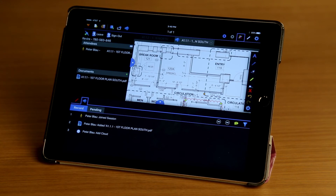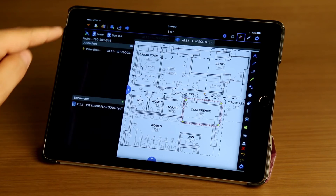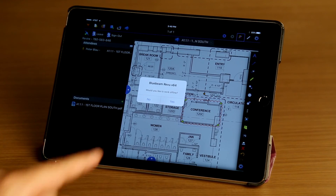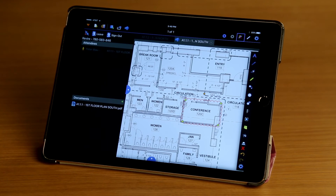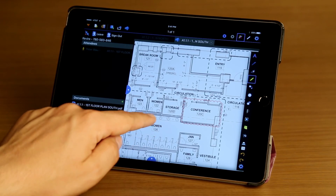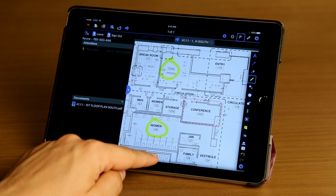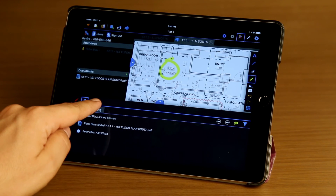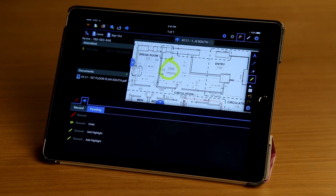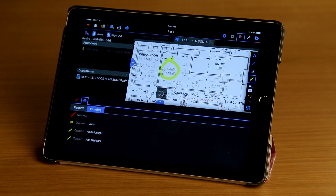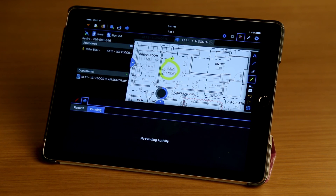Now let's imagine that I'm out in the field without Wi-Fi but I want to keep working on this document. I simply tap on the Work Offline button, select yes, and now I'm in offline mode. I'll add another markup — I'll select the Highlight tool and add a couple of markups. I'll bring up the record again and tap on the Pending tab. As you can see, I have a list of queued markups. As soon as I connect again, they'll get pushed to the cloud. So I'll tap on the Work Online button, and as soon as the connection is established, they get uploaded.